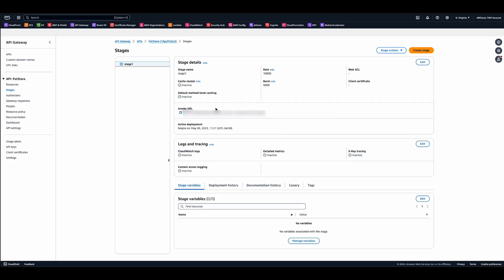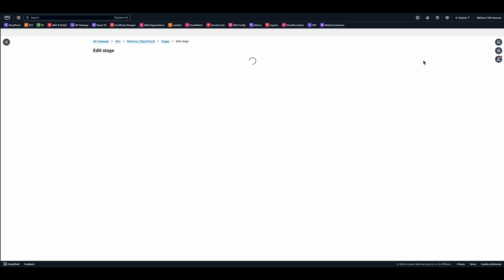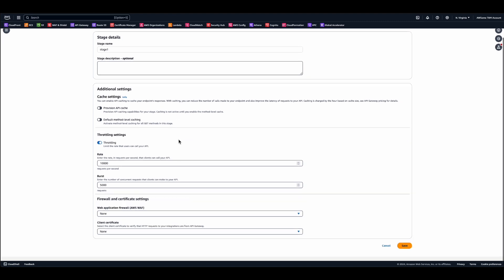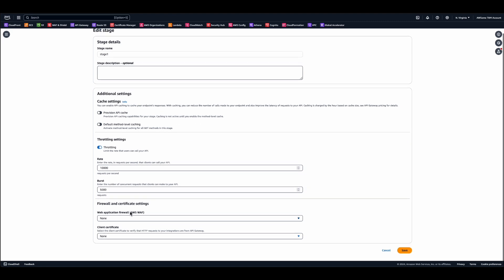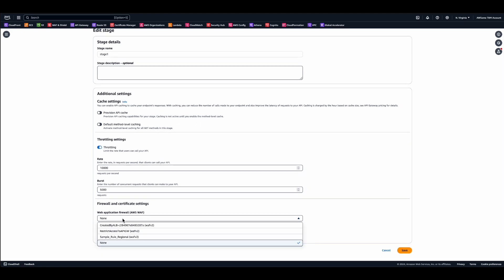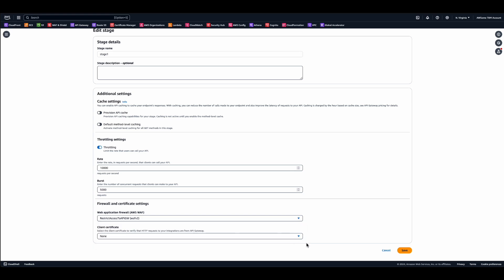In order to associate WAF to your API gateway, go over to your API stage, click edit, scroll down, and you can easily associate a WAF web ACL to your API gateway and then click save here.